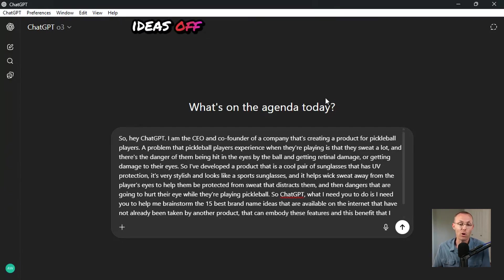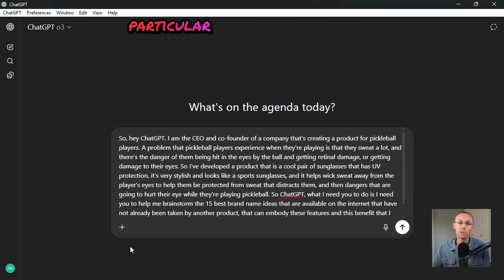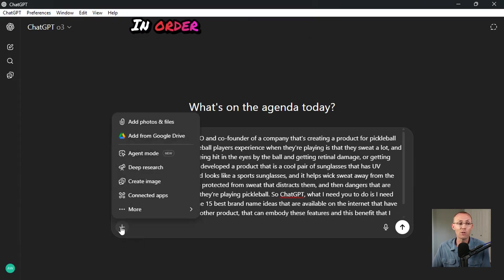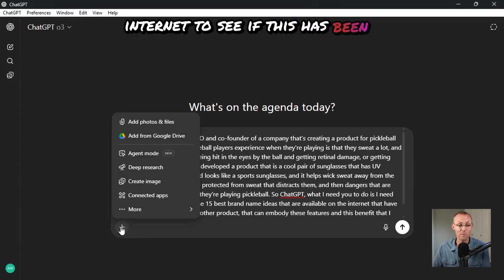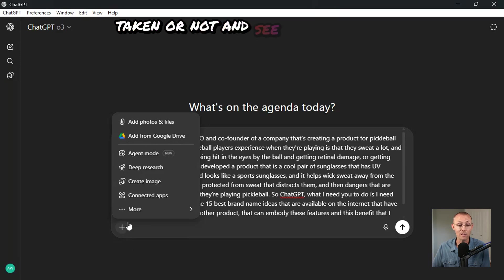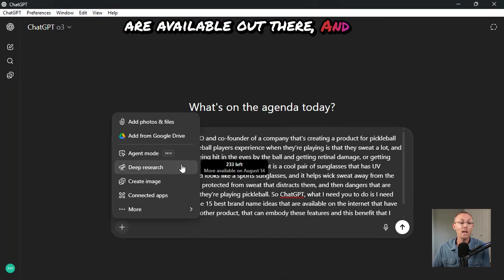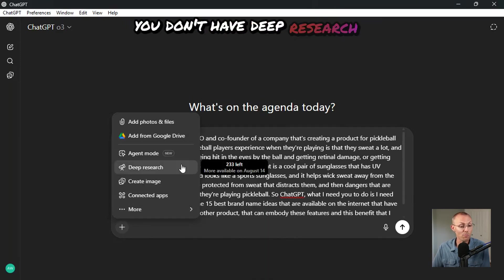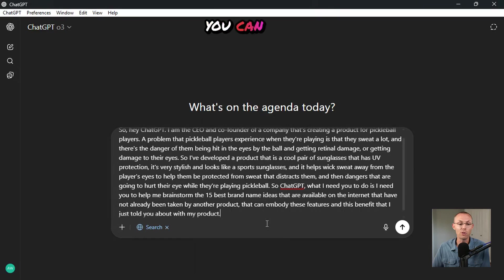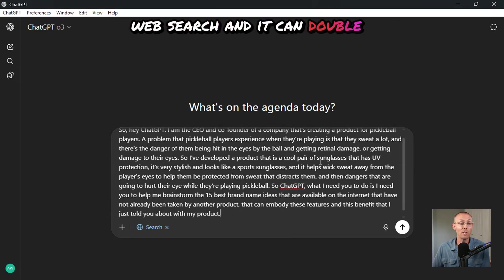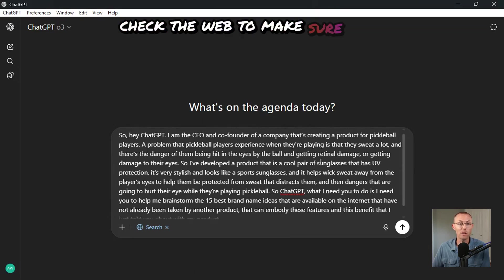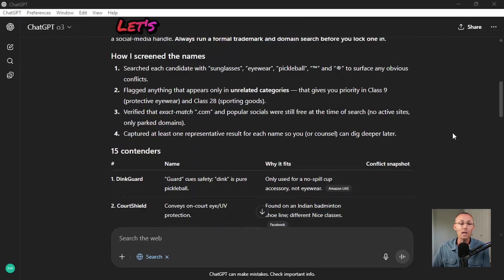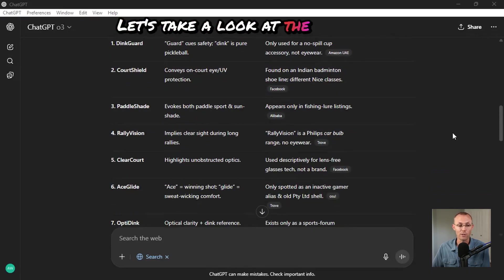So that I can then bounce ideas off of the GPT for this particular product or service in order for it to search the internet to see if this has been taken or not and see what names are available out there. And if you don't have deep research available on your account, then you can do web search and it can double check the web to make sure it's choosing names that are not already taken.